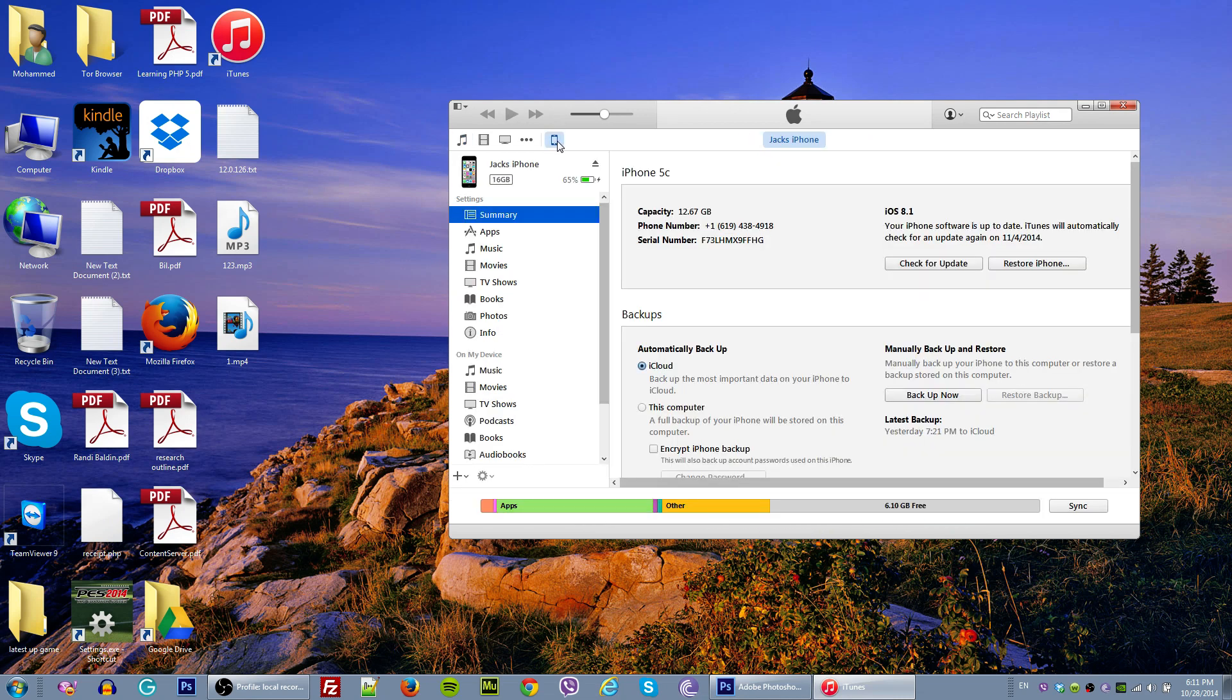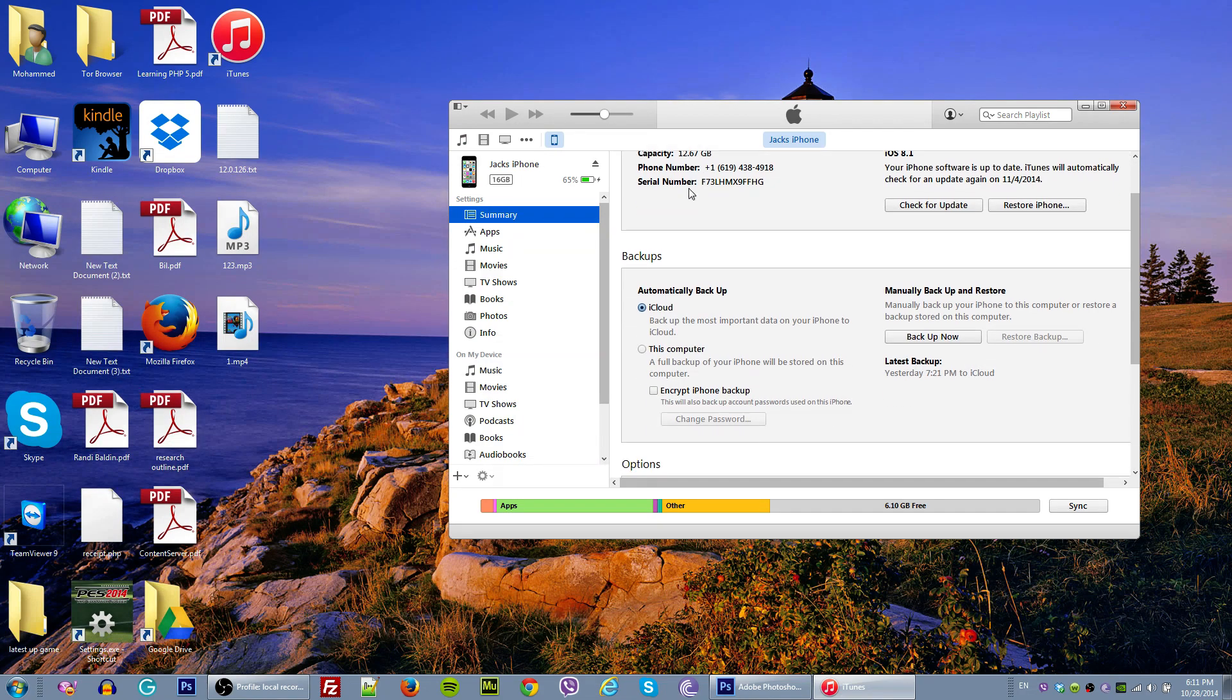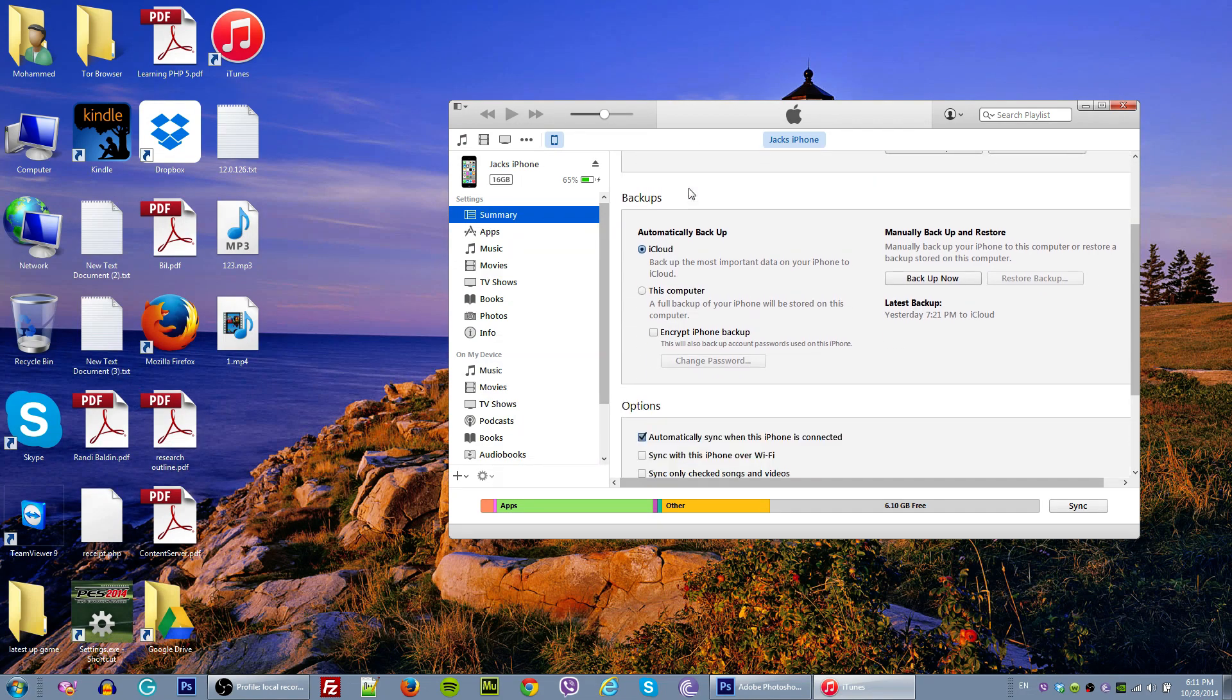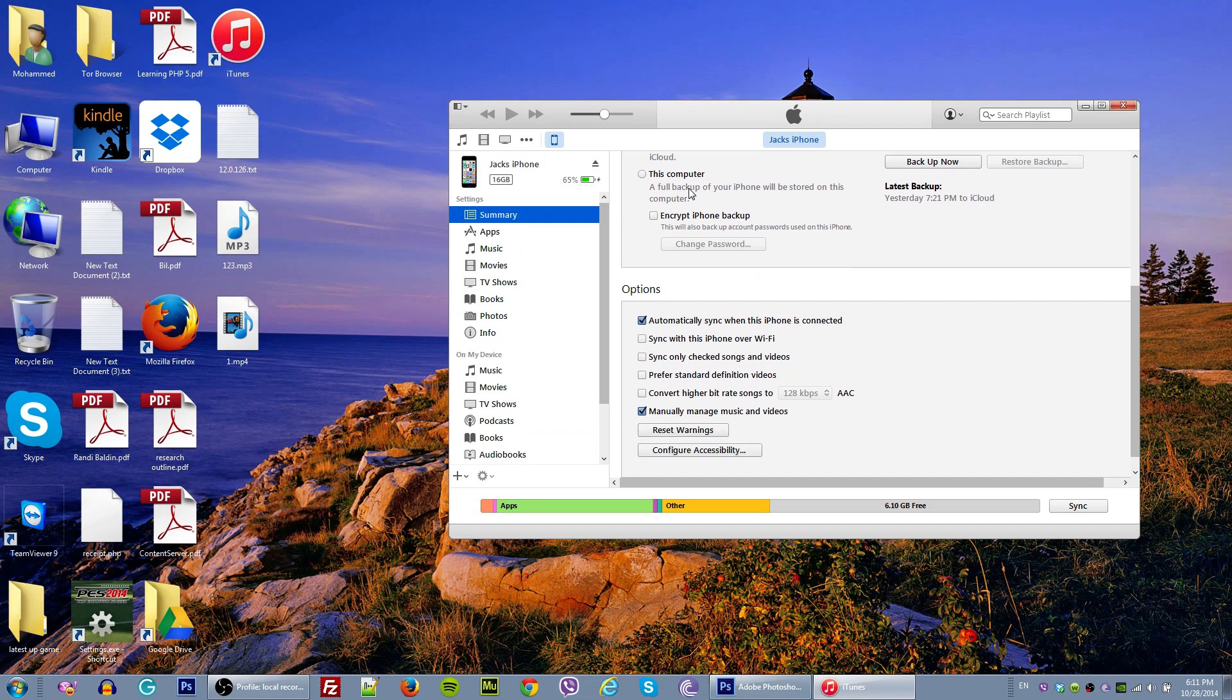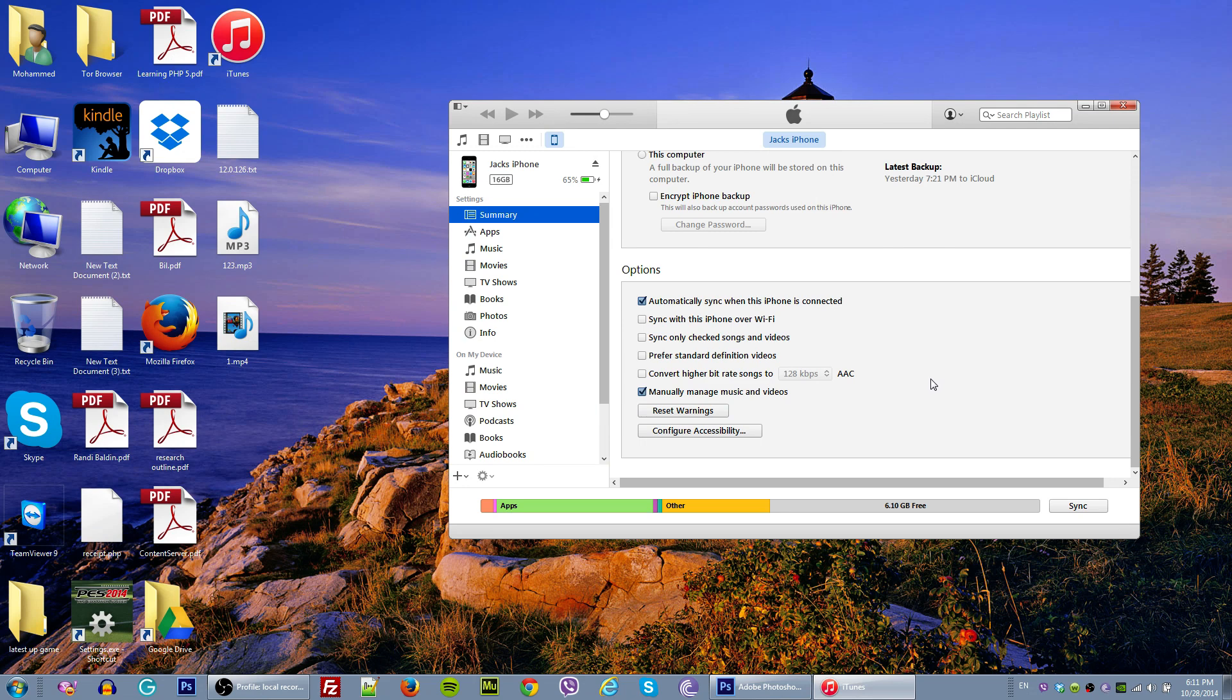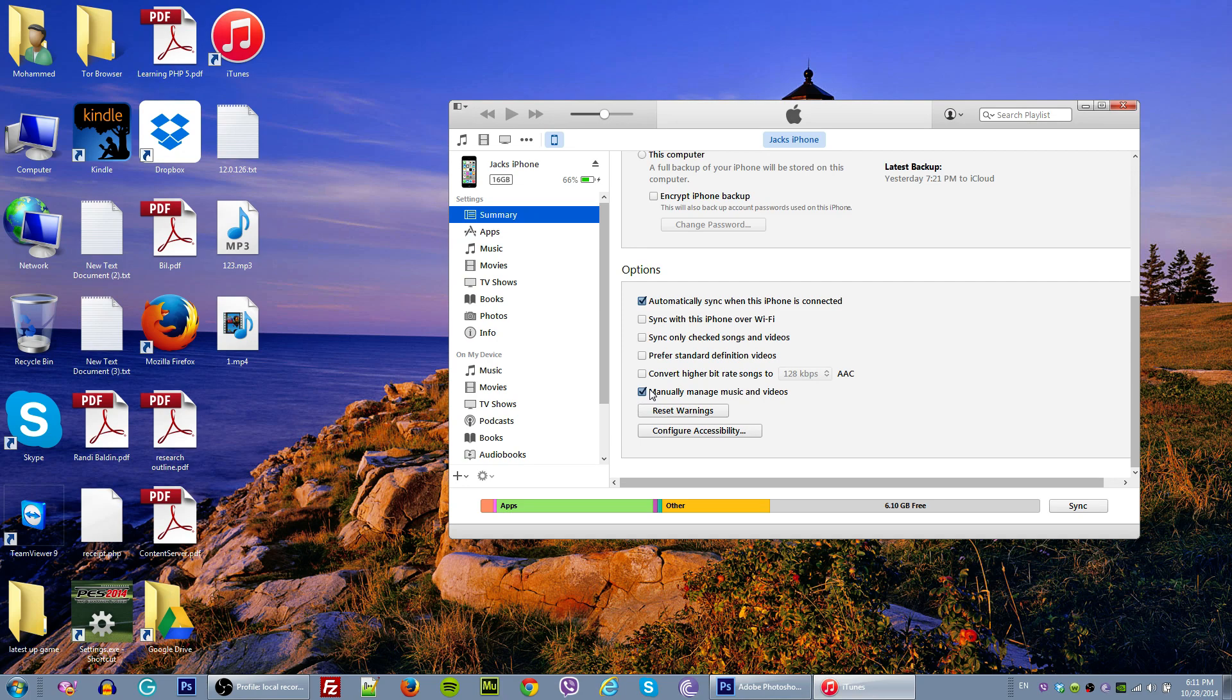Once we click on that, I'm scrolling down all the way. Then I'm going to make sure that 'manually manage music and videos' is checked. Make sure that there is a check in this box. If this is unchecked, you will not be able to move your playlist into your iOS device.